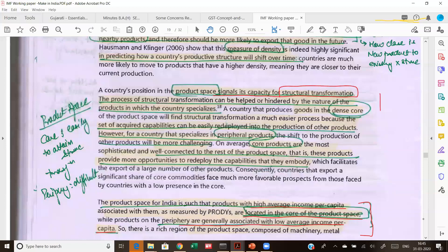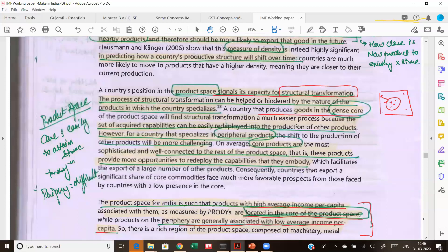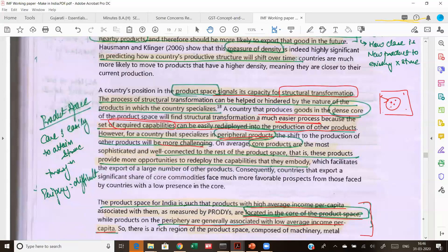However, if you are still producing products which are at the periphery — meaning these are not dense networks and not linked to many other products — then actually transforming into other products will be tough. A country that produces a dense core of product space will find structural transformation much easier because it has already acquired certain capabilities and can easily redeploy production into others. If you are already making certain low or medium technology products, it is easy to make high-tech ones, but a country specializing in the periphery will find it more challenging.